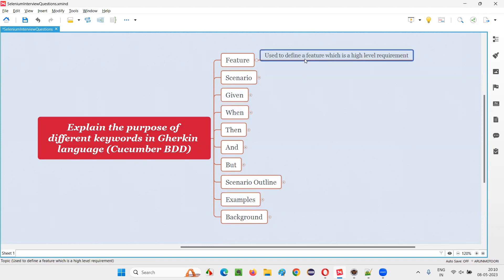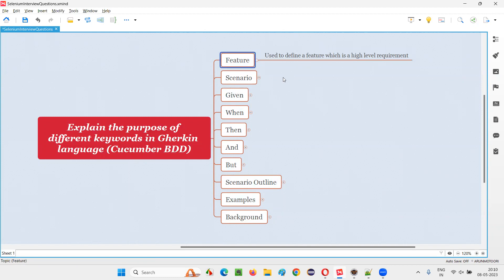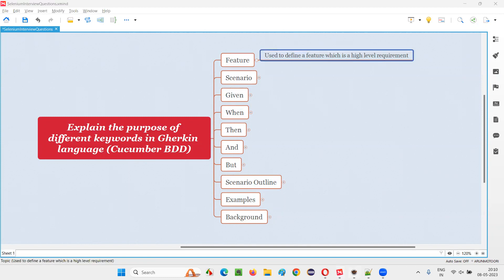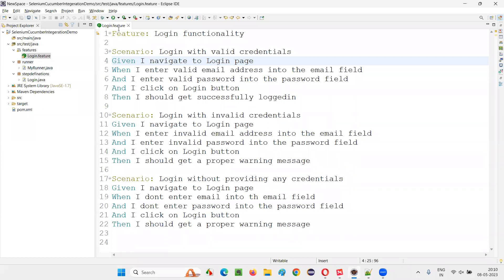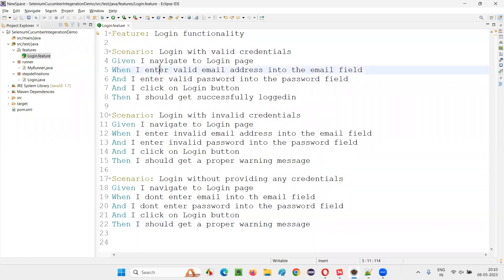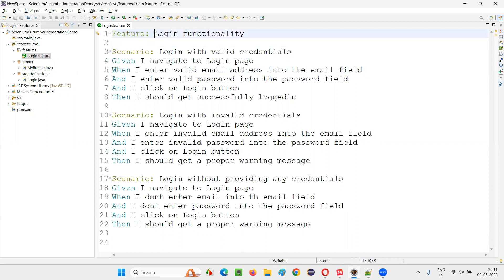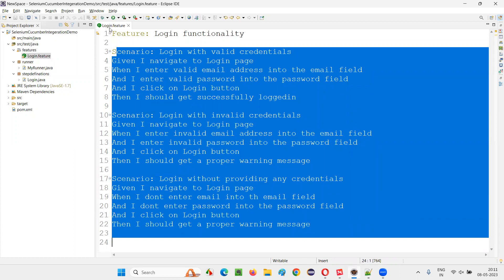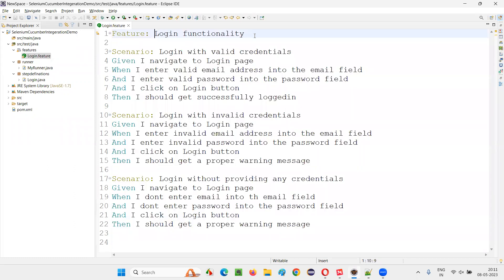The first one is 'feature', which is used to define a feature — that is, a high-level requirement. Here we have to use the feature keyword to define the high-level requirement. For example, if I switch to this Eclipse IDE, there is a sample feature file. Under this feature file, there are some sample scenarios created, and in the first line I have used this feature keyword. After specifying this feature keyword, separated by a colon symbol, you have to define the feature — what this particular feature file is all related to, and what type of scenarios of which functionality you're going to create under this feature file.